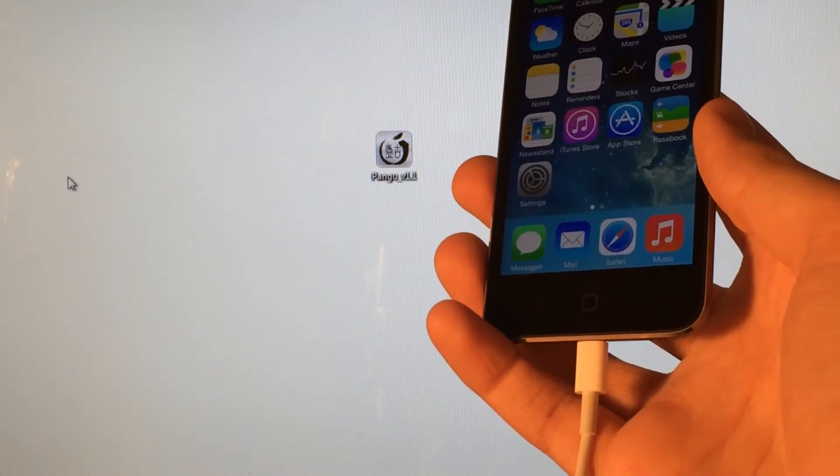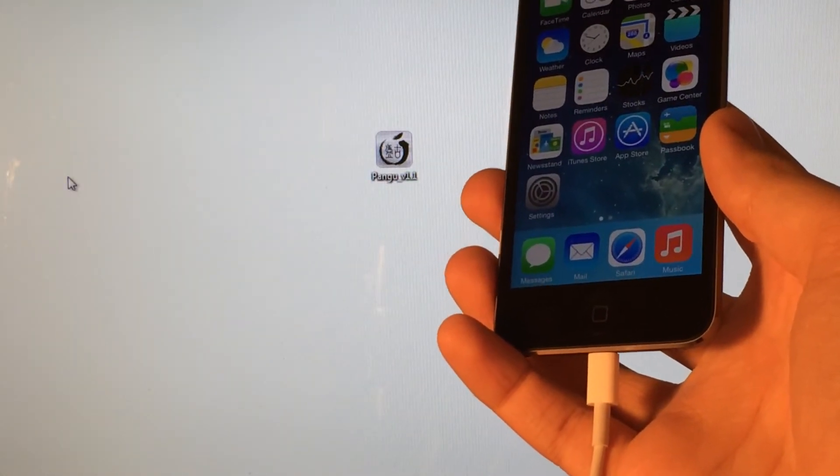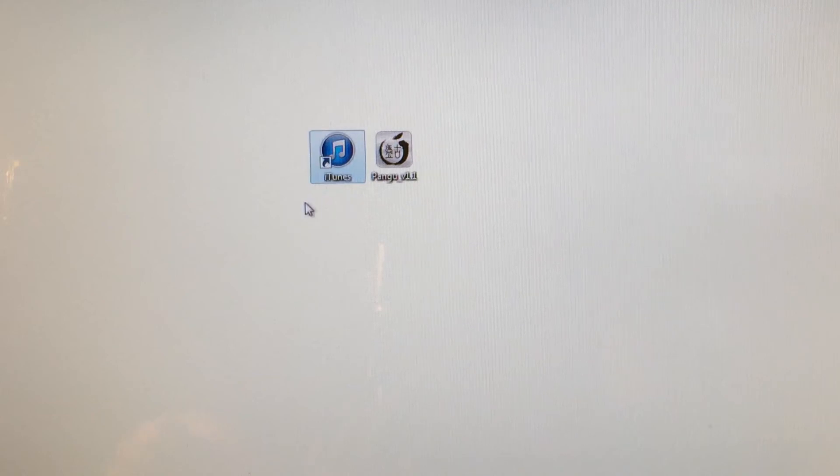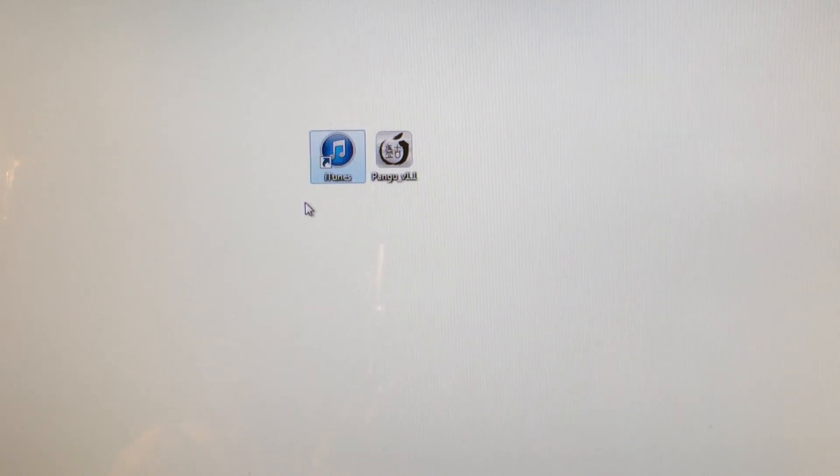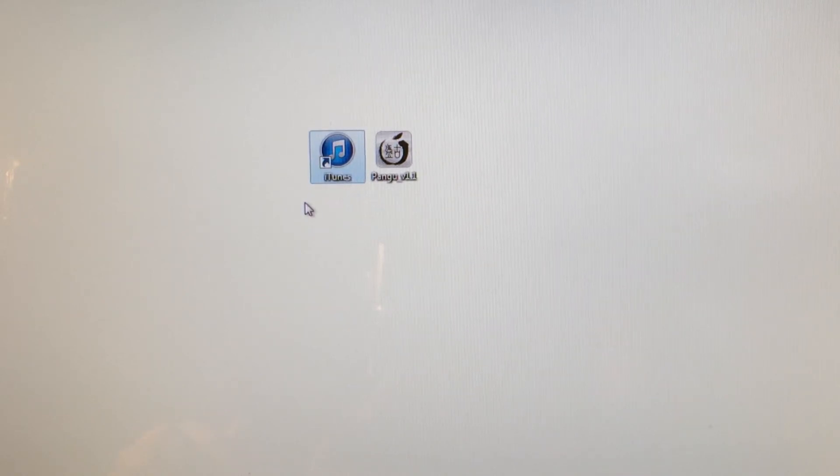And make sure your device is connected to your computer through the USB cable. And you will need two things on your computer. The first thing you're going to need is iTunes. Now, you're not actually going to be using iTunes for this tutorial. However, you will need it installed on your computer in order to do this jailbreak.